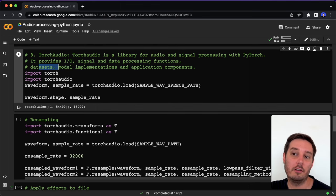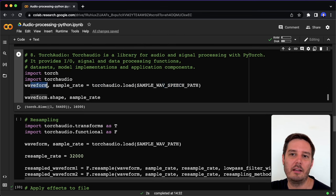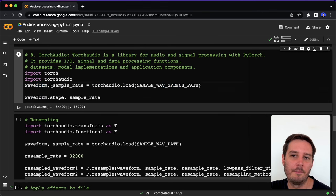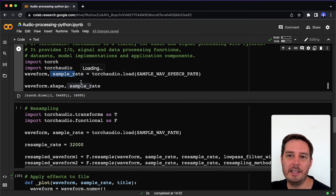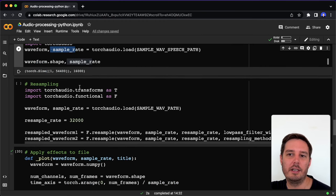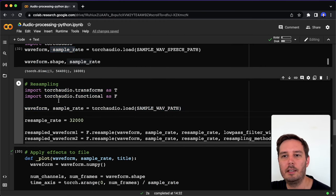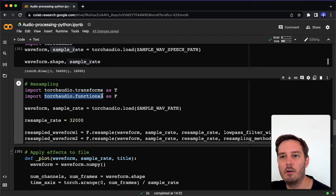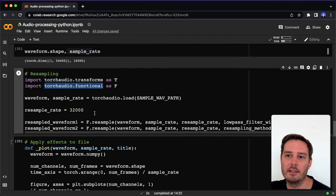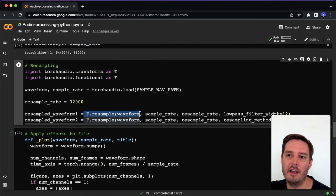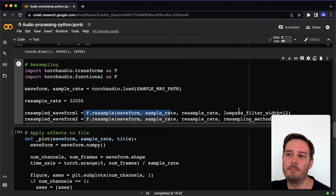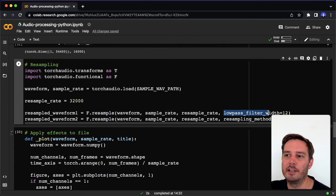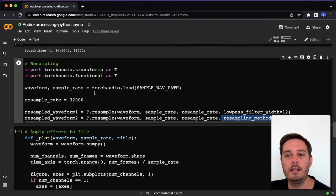We can very easily load a wave file, then we get the waveform. This is a PyTorch tensor. Then again, we get the sample rate. We can easily do resampling by using the torch audio functional functions. Then we can apply F.resample. Here we can also apply a different low pass filter or a different resampling method. If you're familiar with this, then you can apply different effects to the audio file.